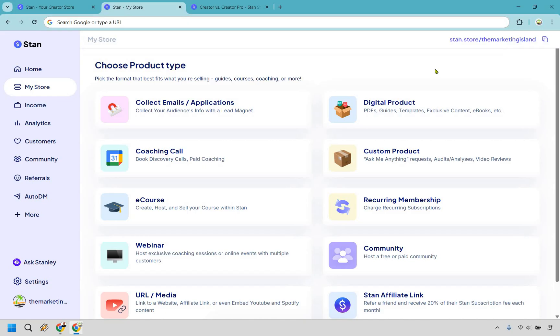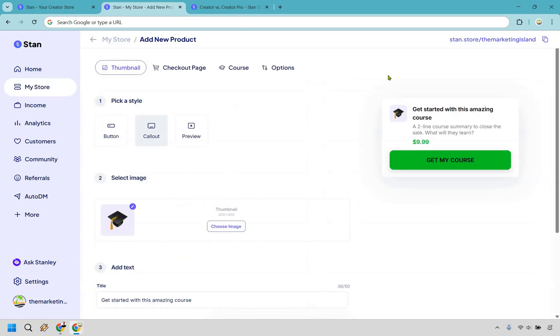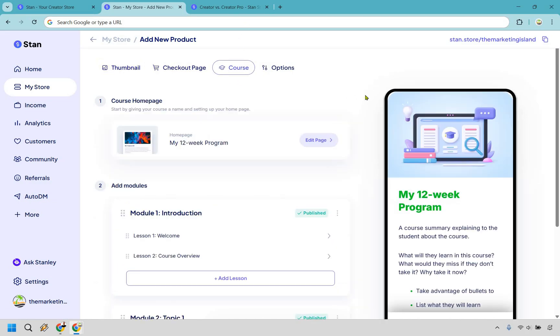We talked about creating e-courses and digital products. And of course, yes, you can create, host, and sell them with StanStore. Once again, are you familiar with this process? Thumbnail, checkout page, and the main thing is going to be here, the course. Let's click here very quickly. Alright. And I like the way they actually set this up inside of the StanStore section. So we have our course here. This is going to be where you can edit it if you want to change around the color and the branding, but adding modules and topics is very easy to do.